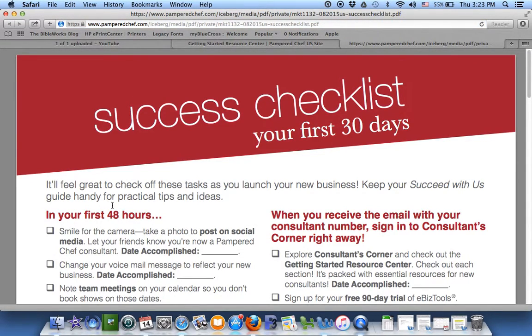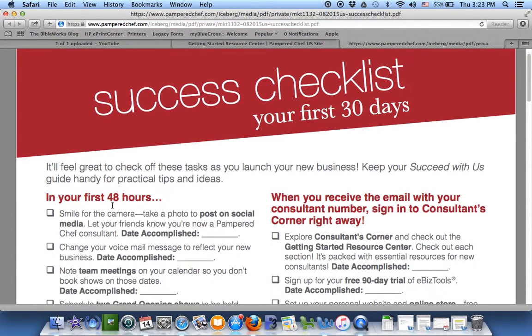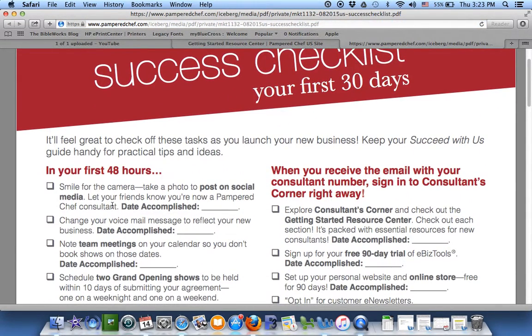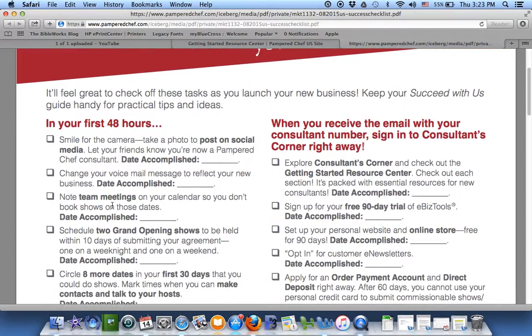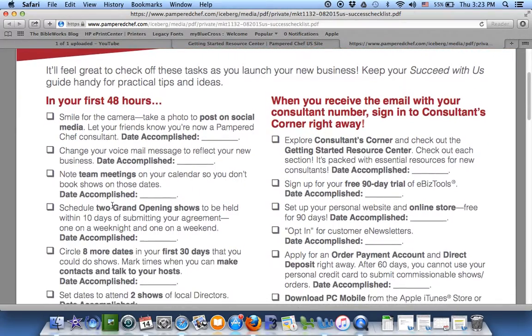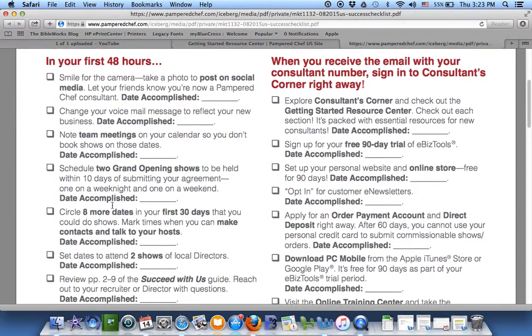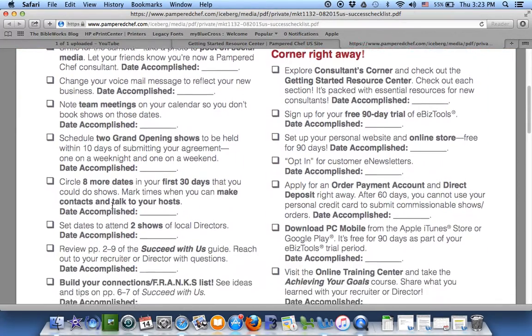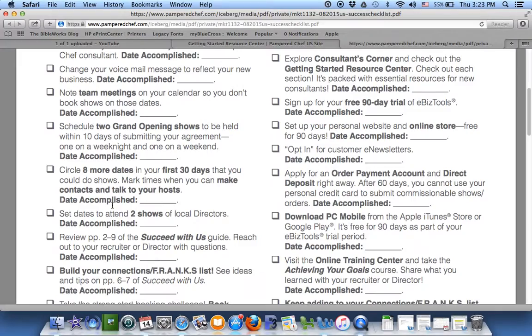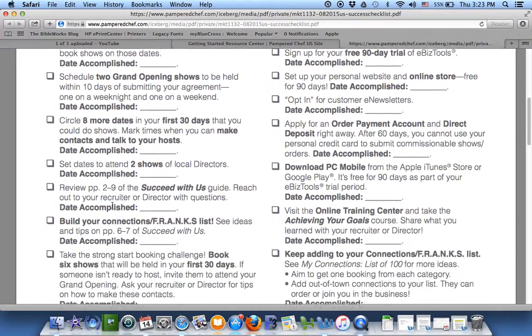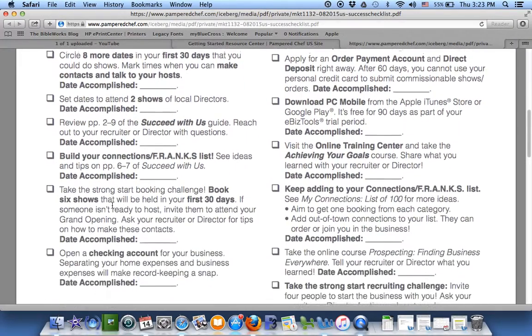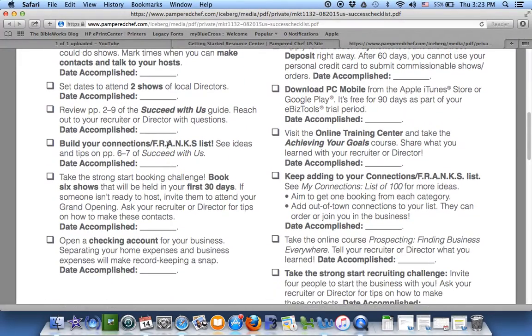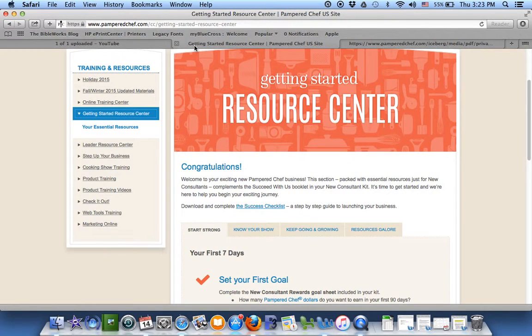Look, it shows you your first 48 hours. It tells you what to do. So instead of being overwhelmed by all the things you could do, it really breaks it down for you. So that's a great place to look at.